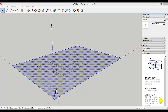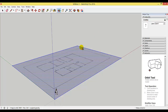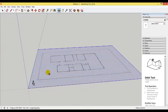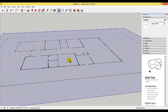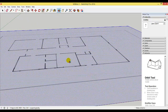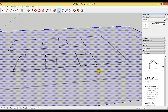Now that our floor plan has been scaled correctly and turned into a texture, we can start to create the walls. I like to create my external walls first and then create my internal walls. I'm going to use the orbit tool to turn my model around and also zoom in a bit closer so I can see each end of one of the exterior walls.